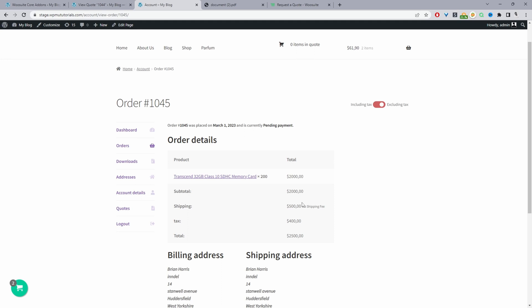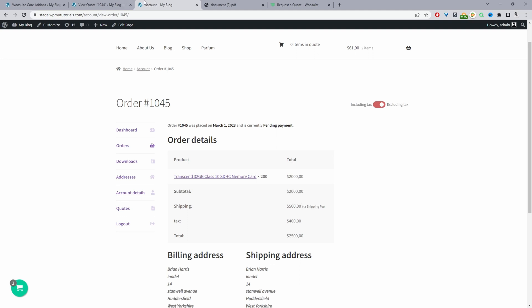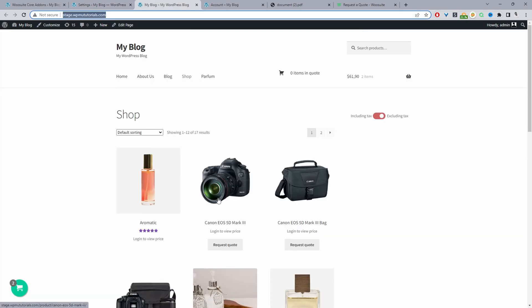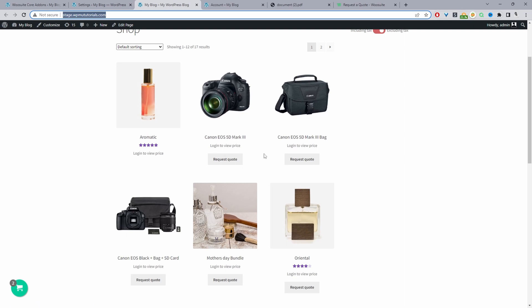Now let's look at the guest user flow. Instead of creating a new guest rule, I'll demonstrate using the Convert Cart to Quote option for the US shipping region — the flow is essentially the same. The difference is that with this approach, customers add products to cart first and then on the cart page they get the option to request a quote, whereas a rule shows the quote button directly on the product page.